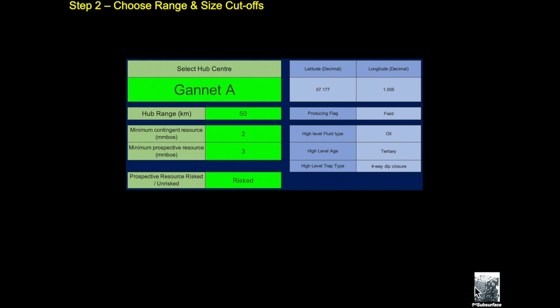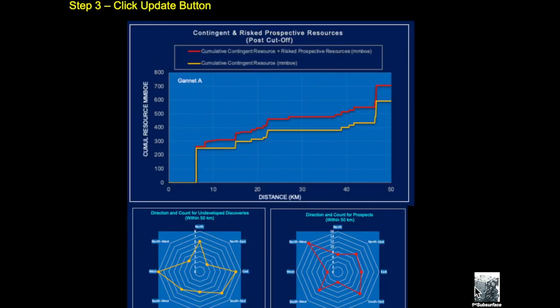And then we can set a minimum resource or reserve size. In this case we're looking at discoveries as contingent resource and prospects as a prospective resource, and then we've chosen that the prospective resource will be a risk basis for this particular analysis. And then we can see on the top here you can see that the origin is the Galatea platform itself.